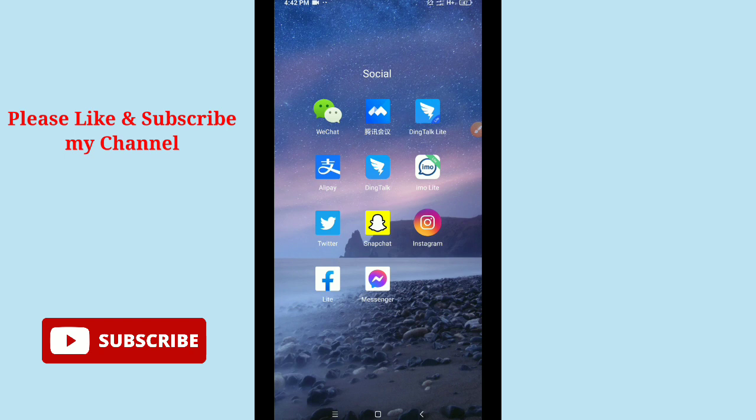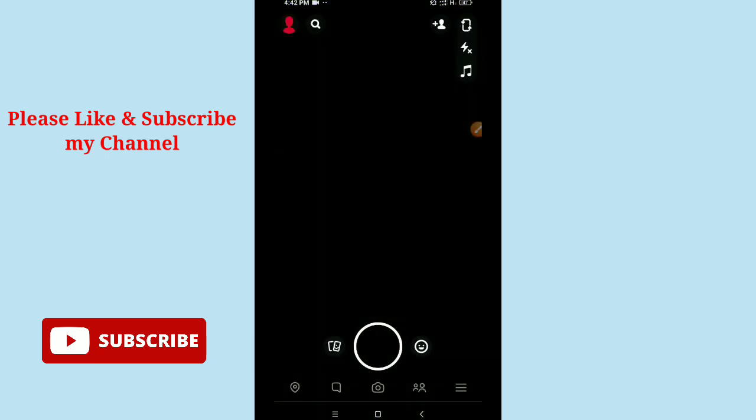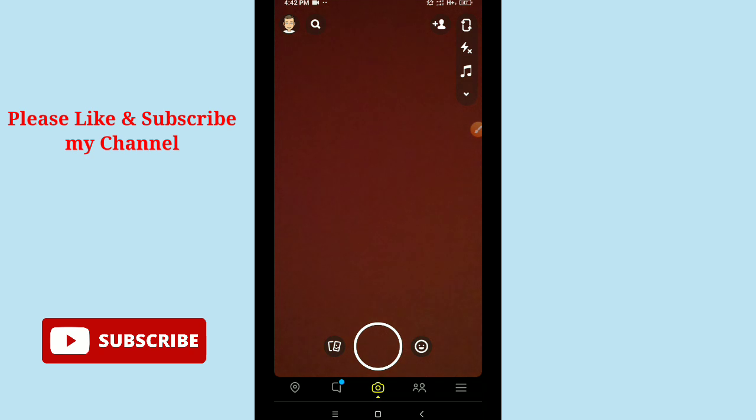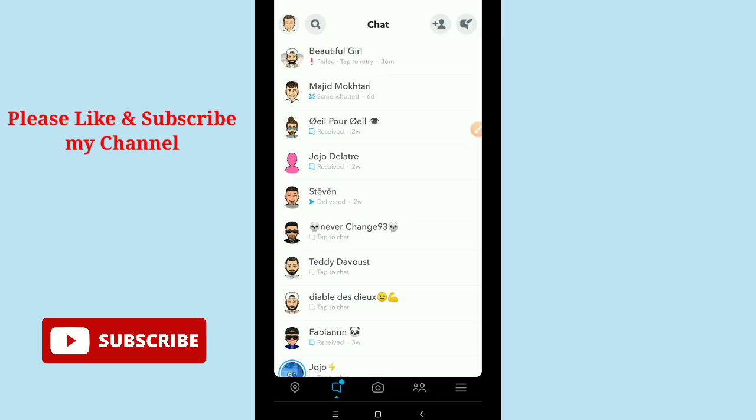First of all, you need to launch your Snapchat application. After launching Snapchat, go to your message icon and you can see this is my Snapchat group.